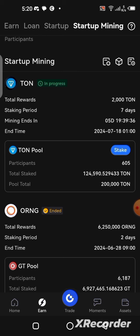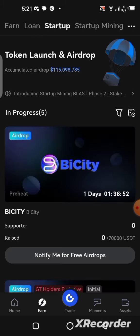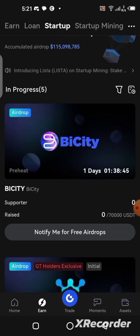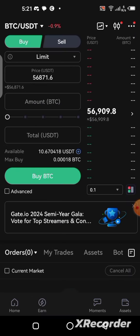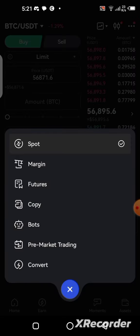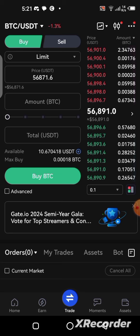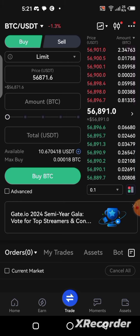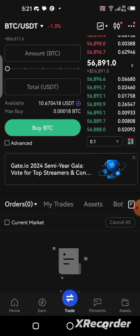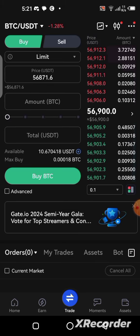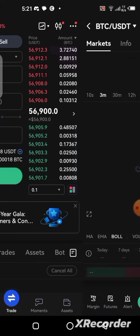Apart from Startup Mining where you can claim airdrops and stake funds, there is also a 'Trade' section. This is only for those who know how to trade. You can trade spot, margin, futures, and do copy trading and bots. But if you have no idea how to trade, I advise you to avoid this section — it is only for those who know how to analyze charts and when to buy or sell cryptocurrency.